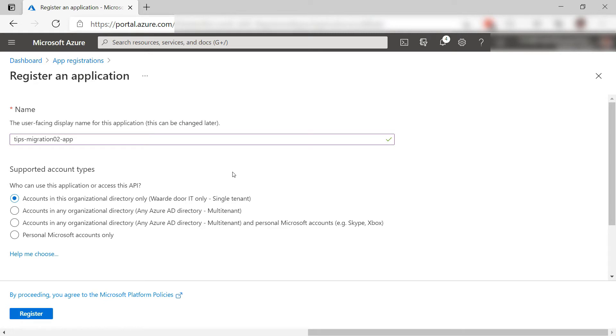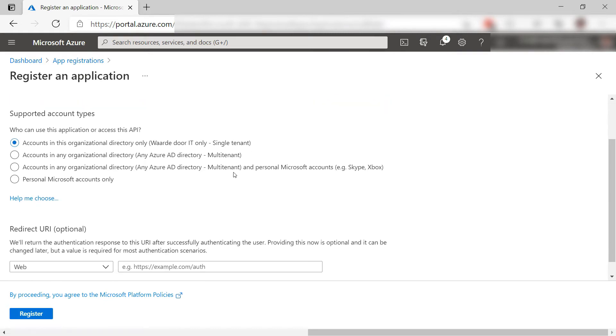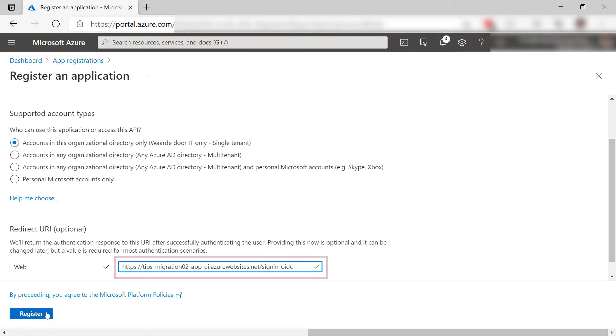First, give the app registration a name, something like this, and then here, give in a redirect URI. Use the name of the app registration and add to it so that it looks like this. Register.